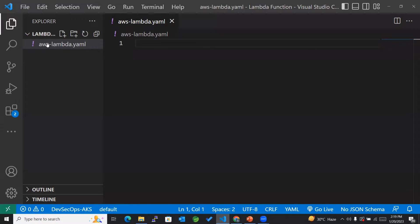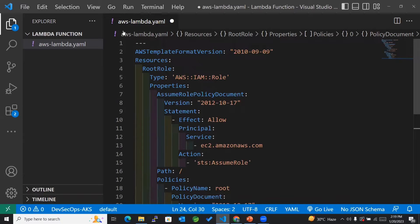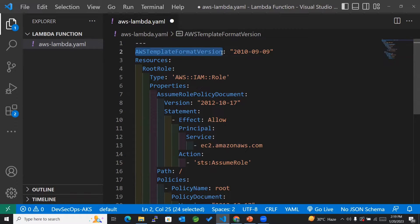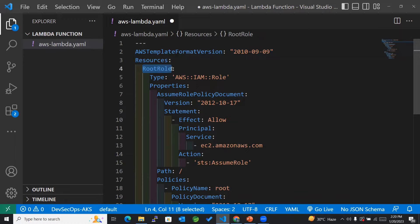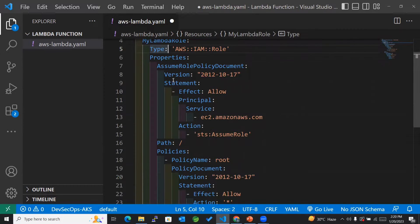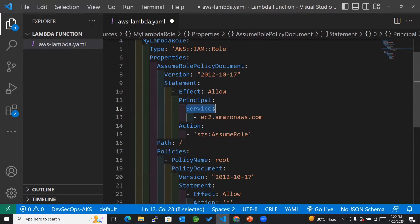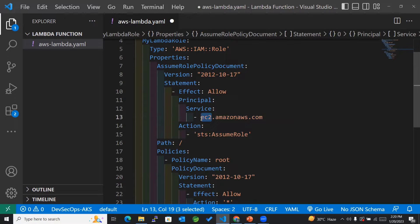I already have an empty YAML file open in the editor. Now I'll add the first resource, which is my Lambda role. You can see the AWS template format version mentioned. For the resources, I'll first mention the logical ID of the role and change it to my lambda role. The type will remain as is. For the statement, we have effect set to Allow, but the service we are working with is Lambda, so I need to replace EC2 with lambda.